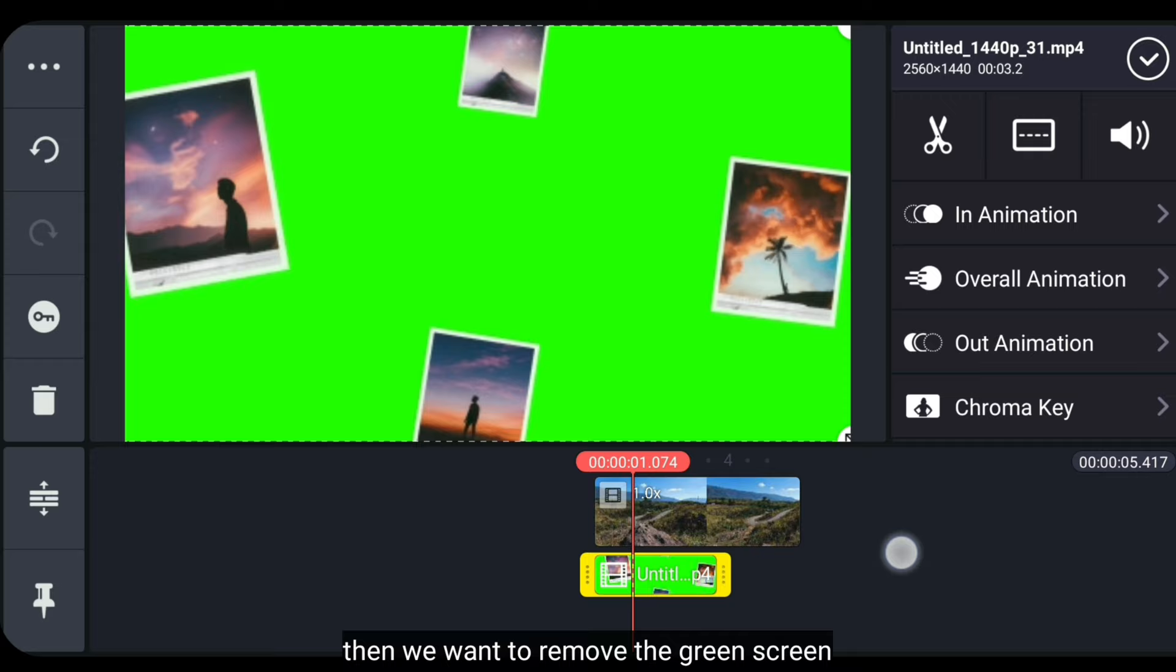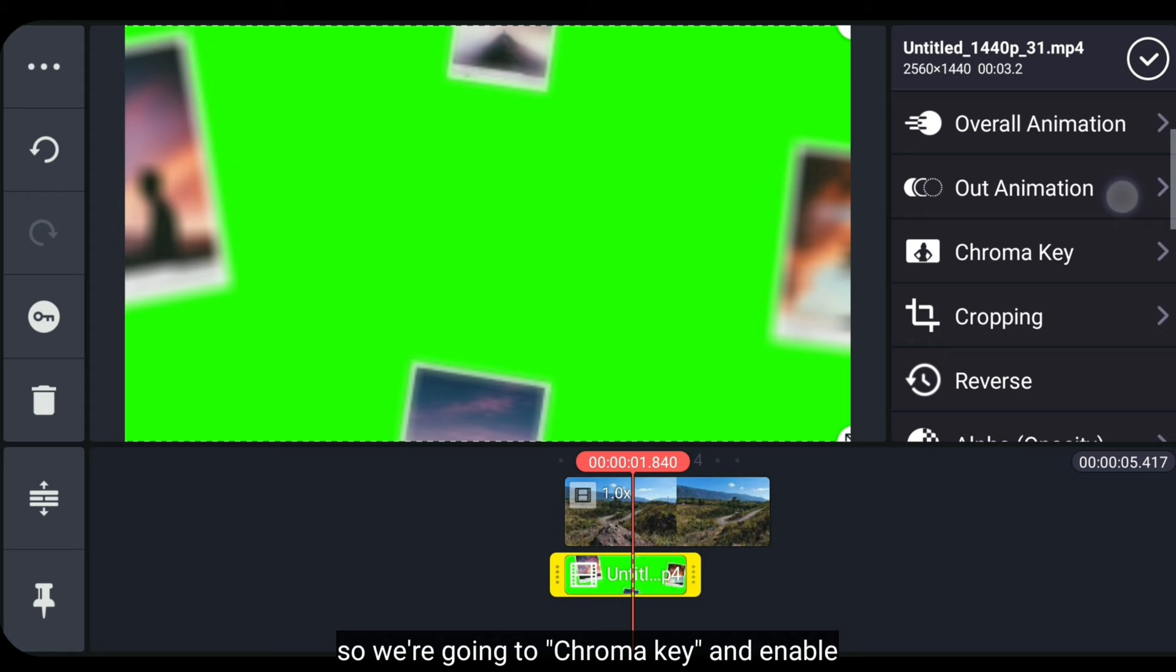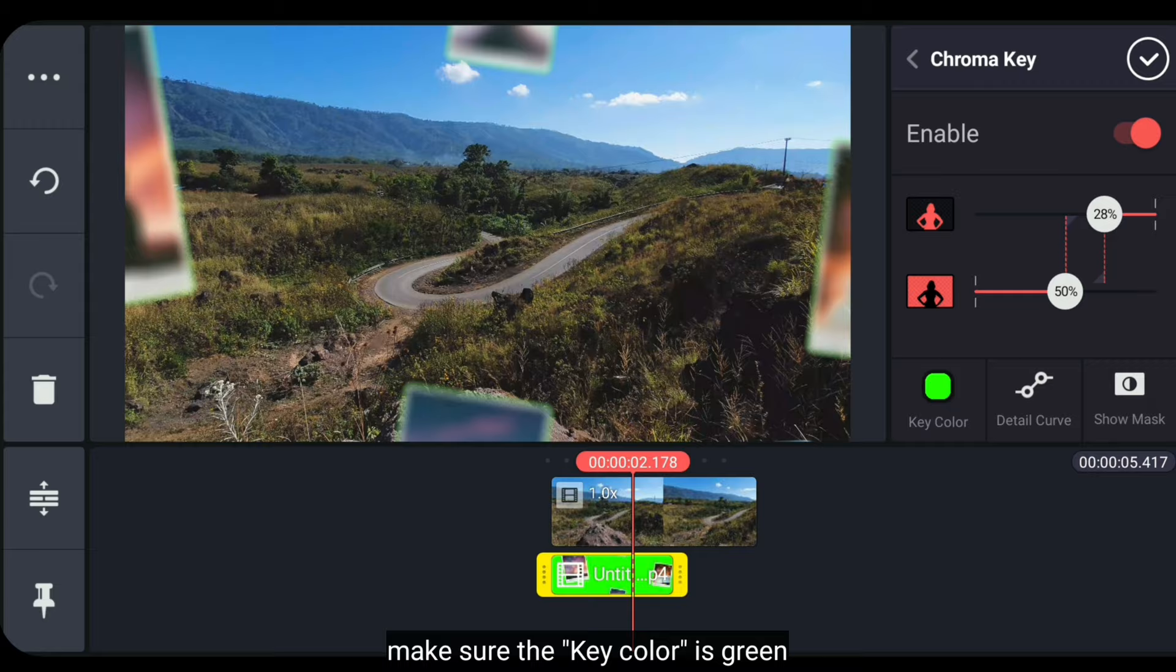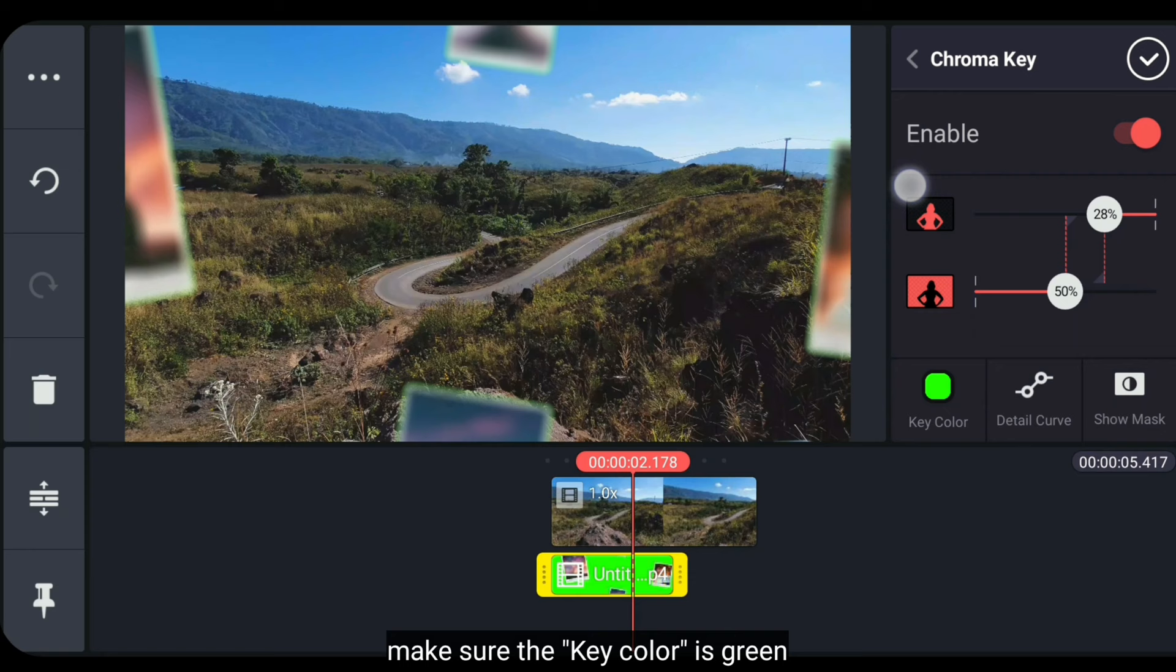Next, we'll remove the green screen. So we go to Chroma Key. Then activate it. And make sure the key color is green.